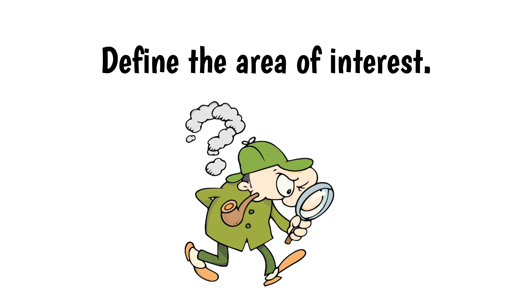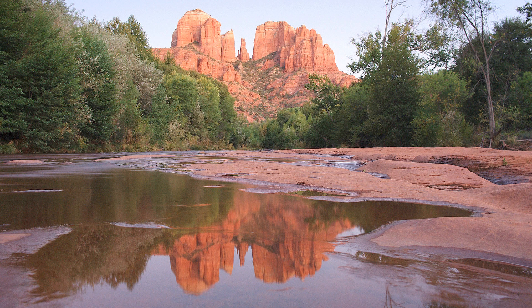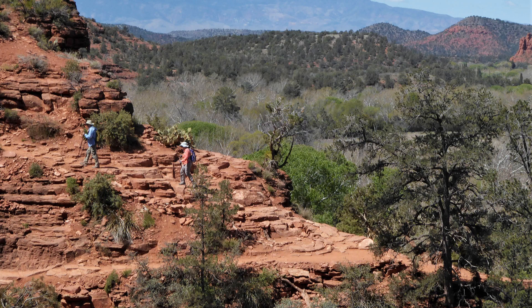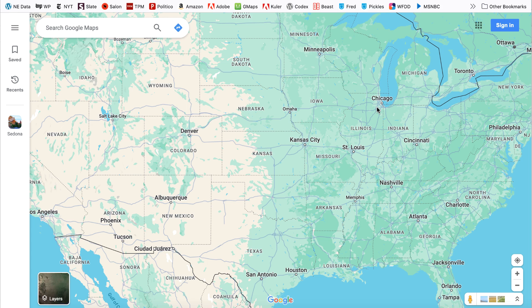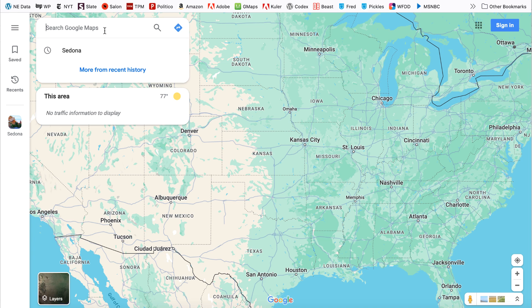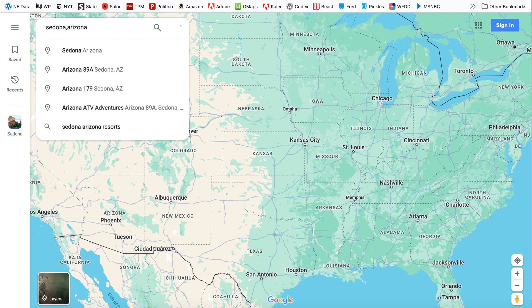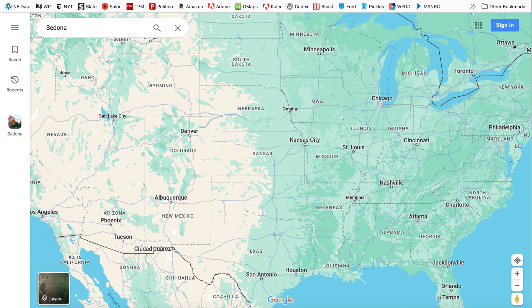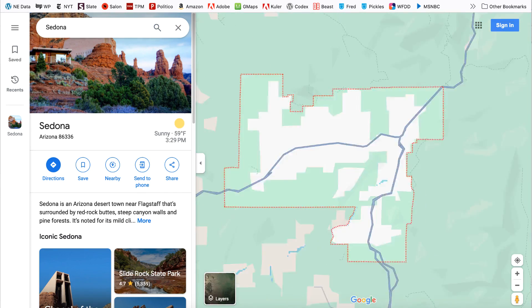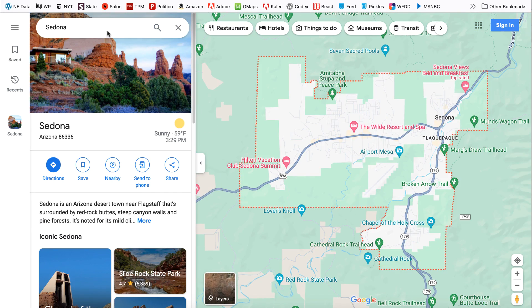The first step is to define the area of interest. I'm going to use the area around Sedona in Arizona, which has some interesting geology. To find it quickly, I'll go to Google Maps and enter Sedona, Arizona in the search field. Once it appears, I'll right-click on the name to get the coordinates.